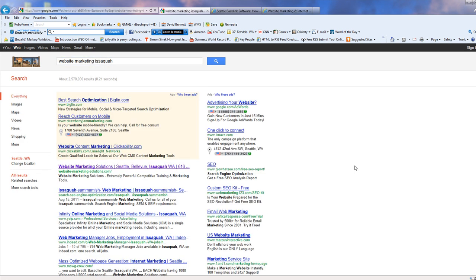Let's say website marketing Issaquah. That's my city. And website marketers in this neck of the woods, Issaquah, Bellevue, Seattle, Tacoma area, these guys are savvy.